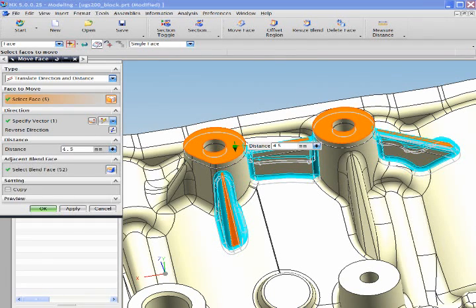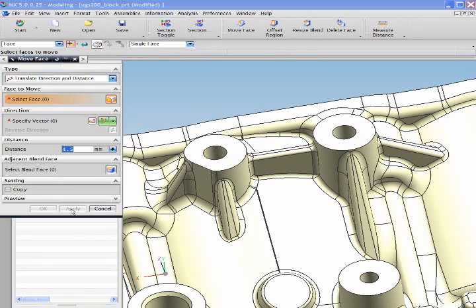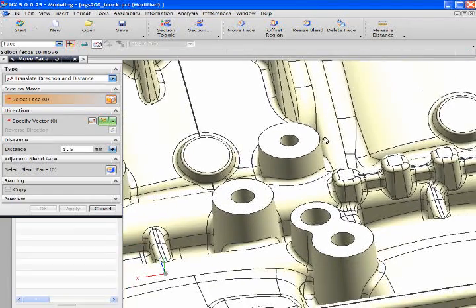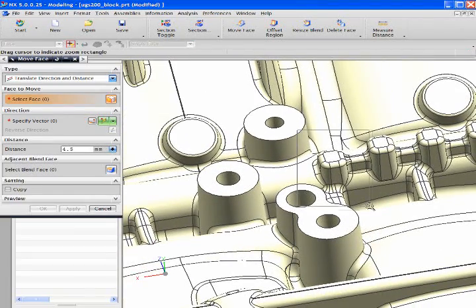With NX you see how fast we can select and modify this boss and support ribs. Now let's look at another more complex example.